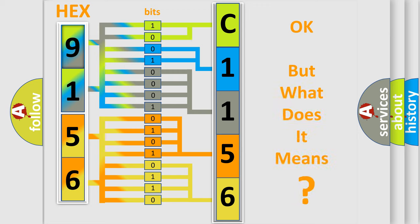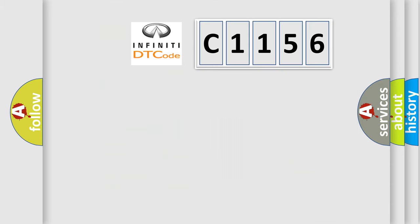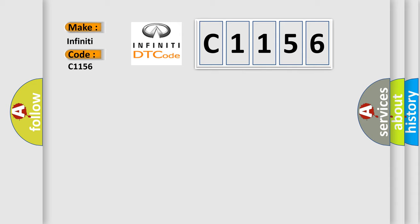The number itself does not make sense to us if we cannot assign information about what it actually expresses. So, what does the Diagnostic Trouble Code C1156 interpret specifically?